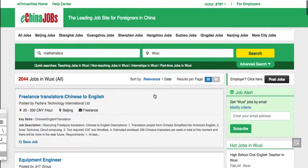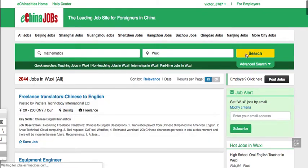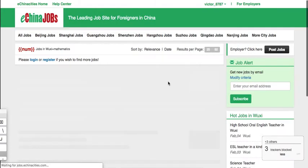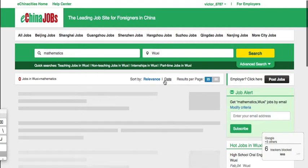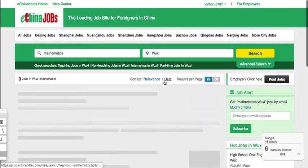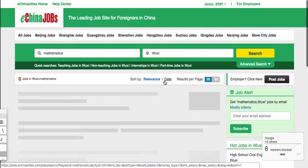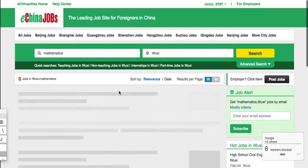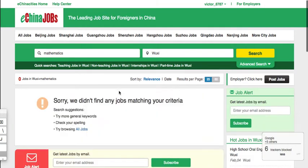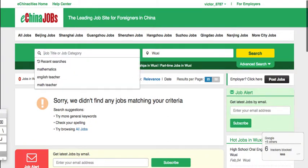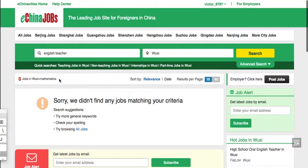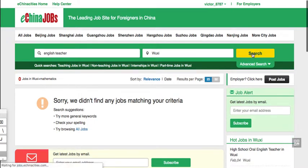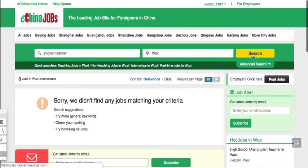I teach high school math, so I was just typing in mathematics. Boom, boom, boom. There's nothing. Okay, for now there is no mathematics jobs in Wuxi. Let's see English teacher. If you don't mind teaching little kids, you can